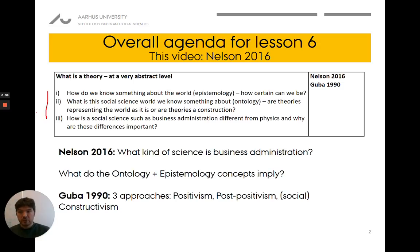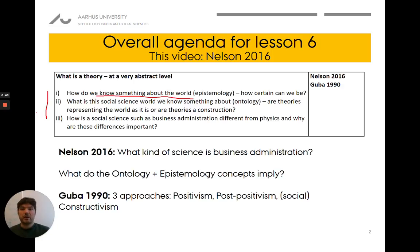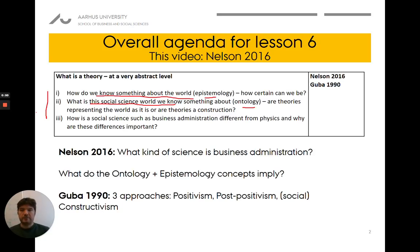We'll be trying to answer these questions: How do we know something about the world? How certain can we be about the social science world that we make theories about? And what is this social science world after all? We call these issues epistemology and ontology, and we'll get back to those terms later on.